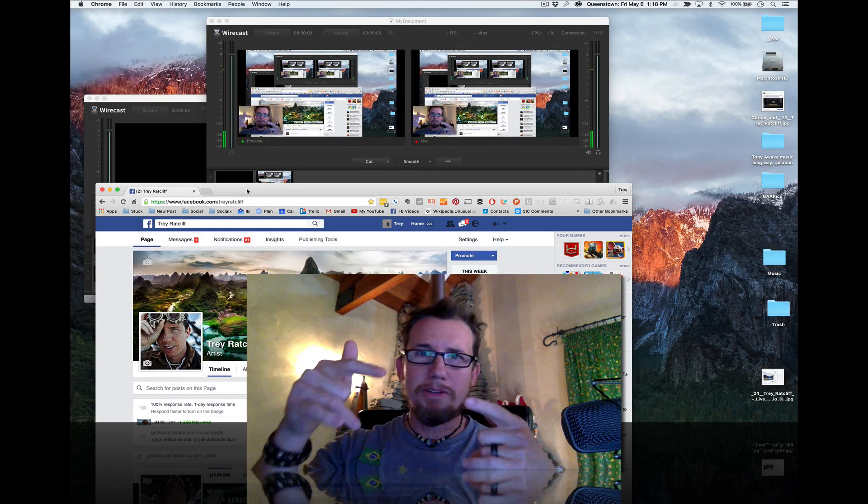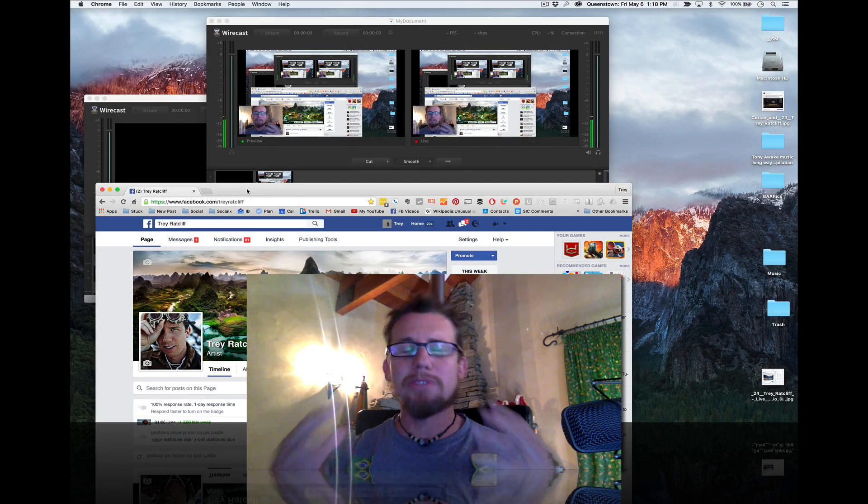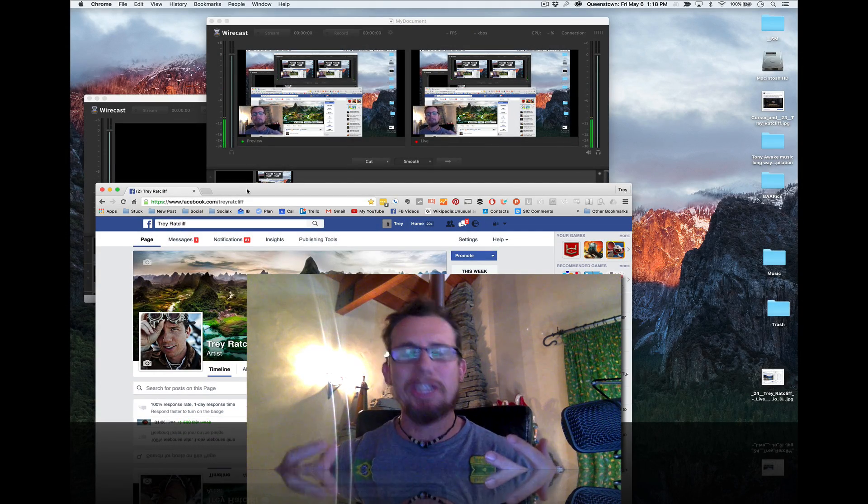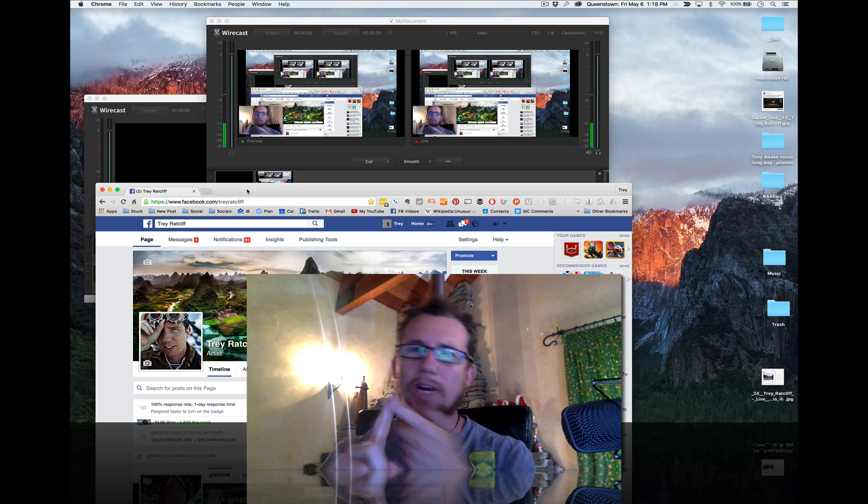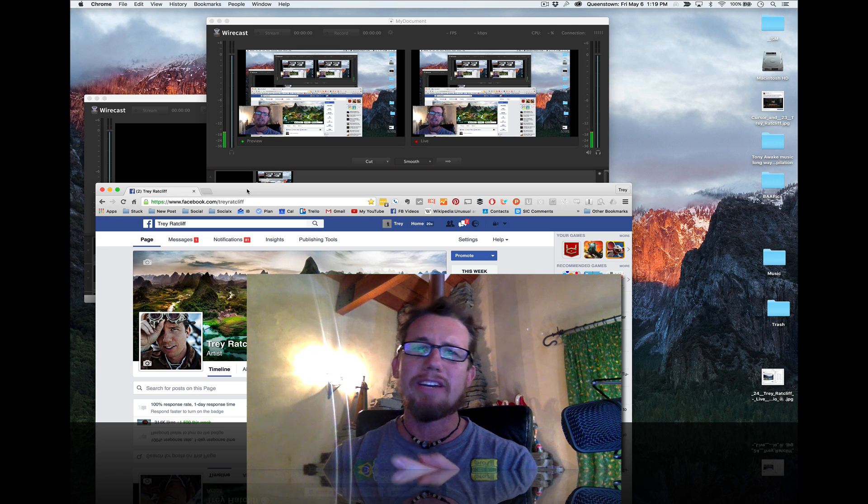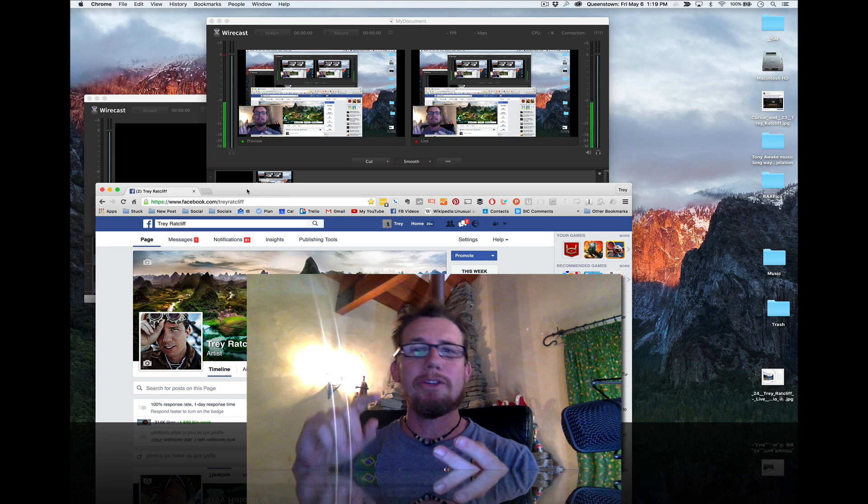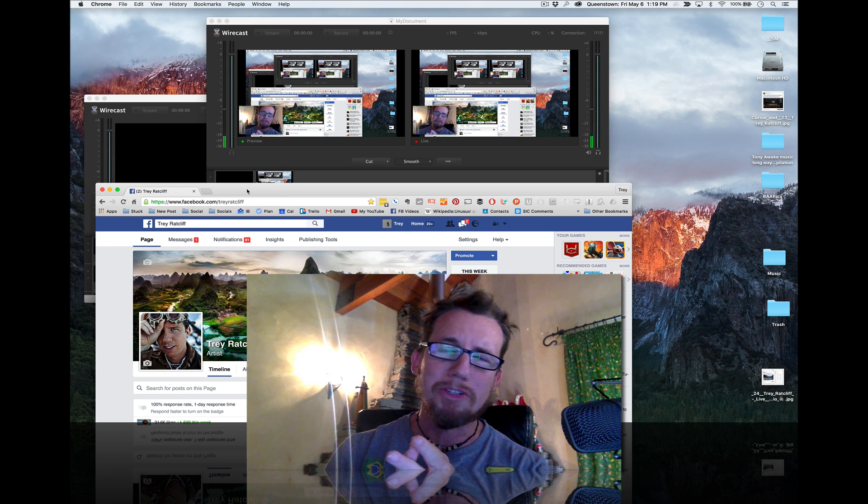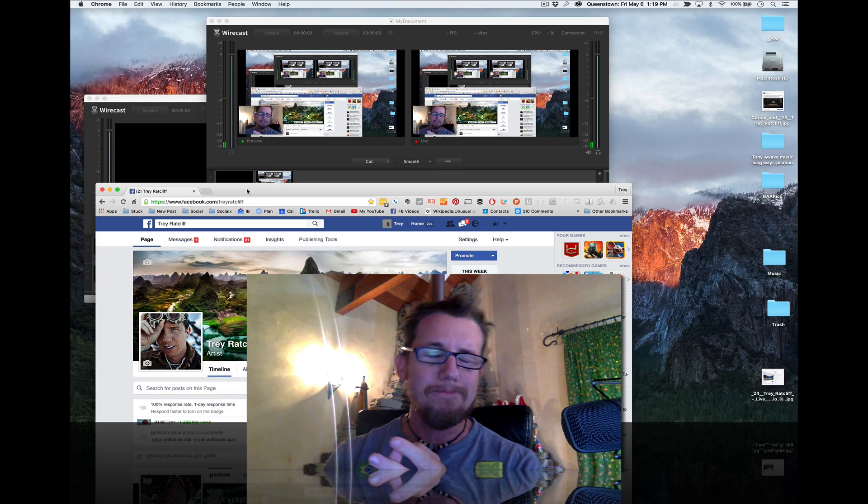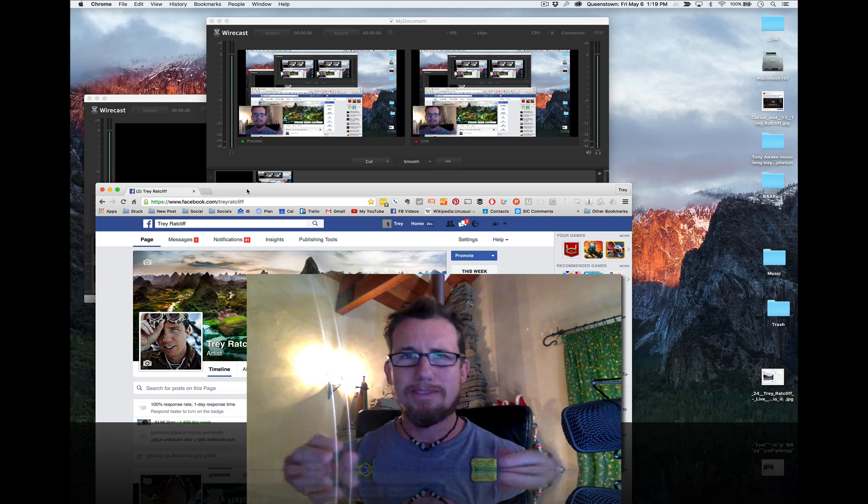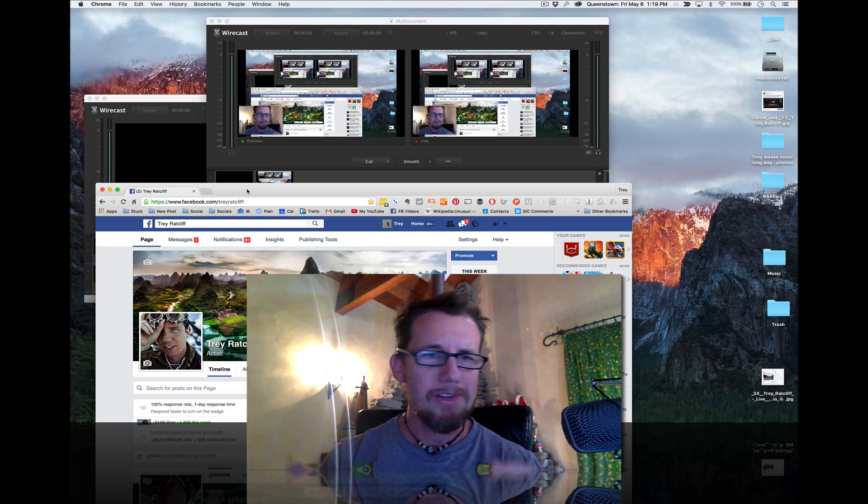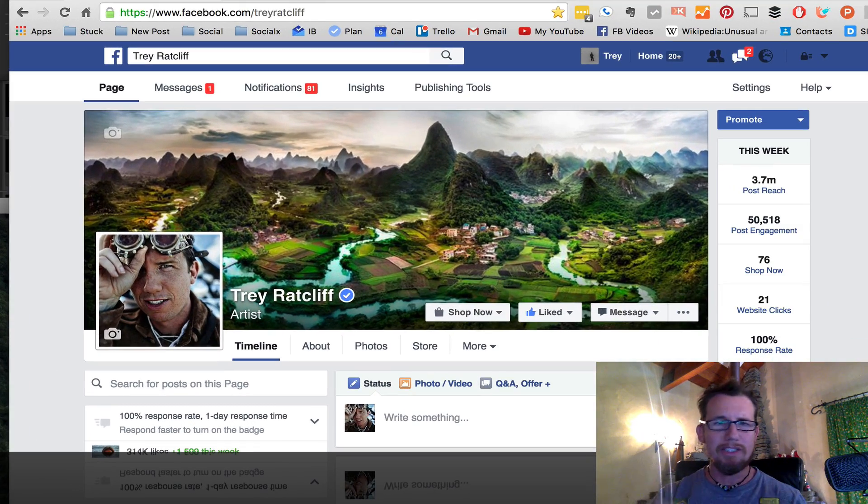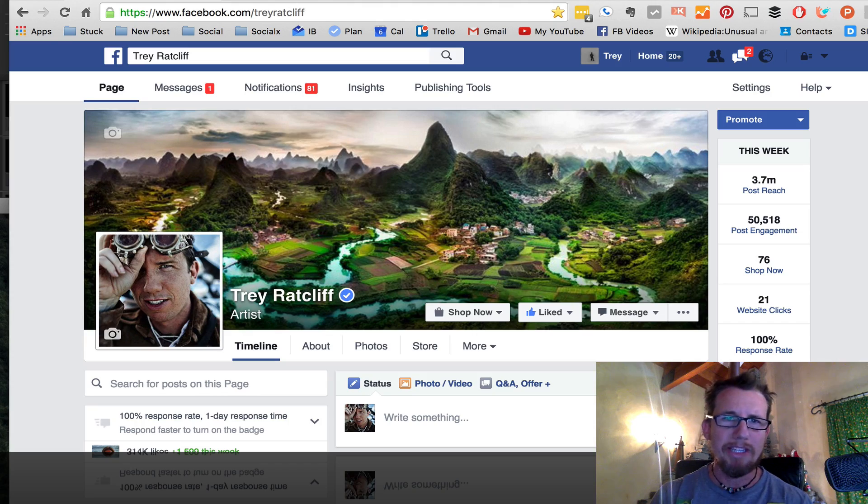What is up party people? Okay, I made this way too gangster. This is just a demonstration of how you get Wirecast working for Facebook Live and how you get OBS working for Facebook Live. I'll go medium speed. Who am I? I'm Trey Ratcliffe. Hello, nice to meet you. This is my page.